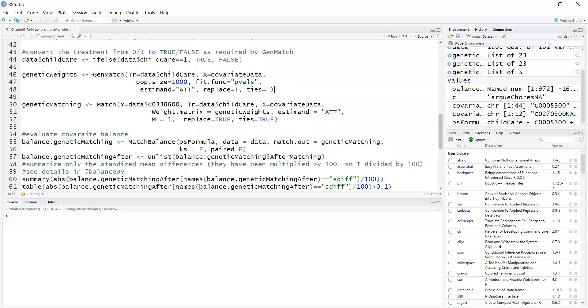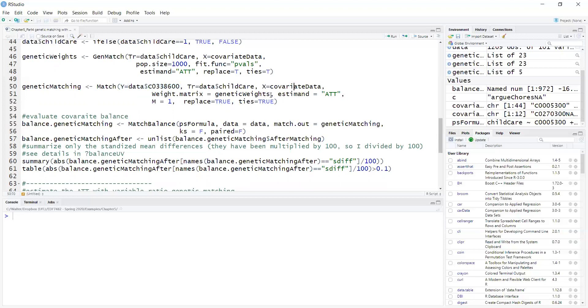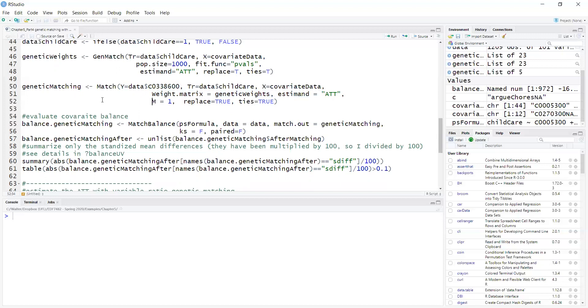Once I run GenMatch to calculate the weights, the actual match is done with the Match function of the Matching package. The Match function also calculates the treatment effect for me, so I have to provide the outcome, which is the rate that the child breastfed, the treatment, the covariate data, the matrix of weights which comes from the previous function GenMatch estimate, and matches with replacement and allowing ties.